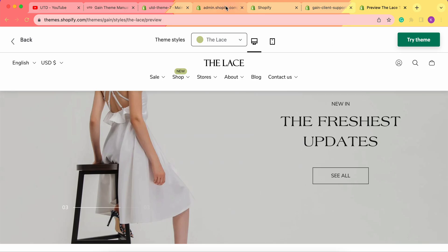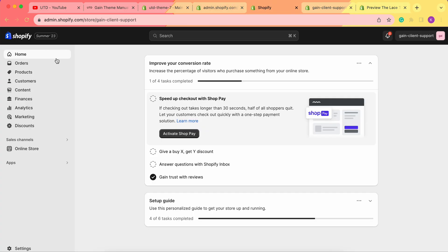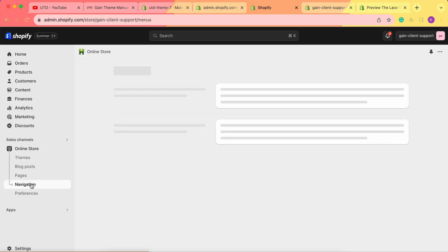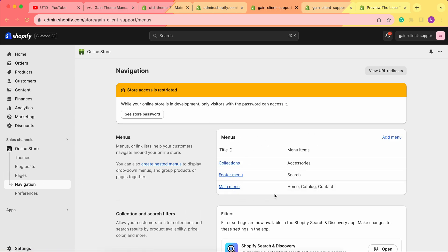So to begin with, we'd like to go to our Shopify admin panel, then we need to go to Online Store and then to Navigation. From here, you can add menus and you can edit your existing menus. For our example, we'll add a new menu, so once we go to the navigation, we need to click Add Menu.